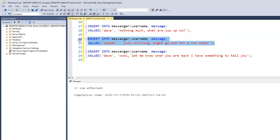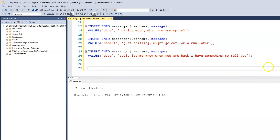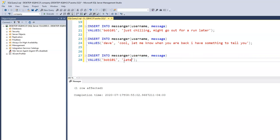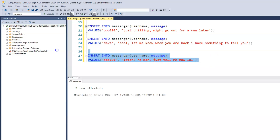Bob is curious and wants to know right now. Bob says 'Later? No man, just tell me now.' We have that — let's do one more response.